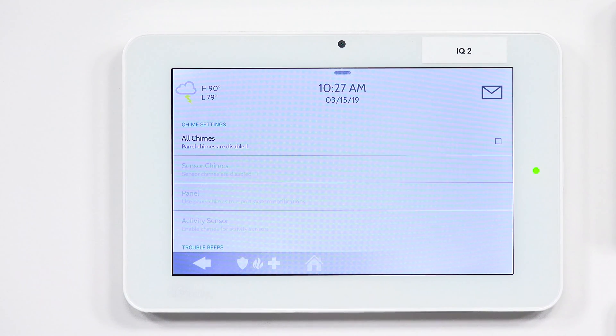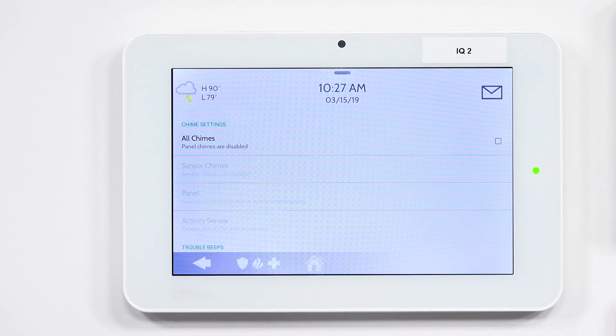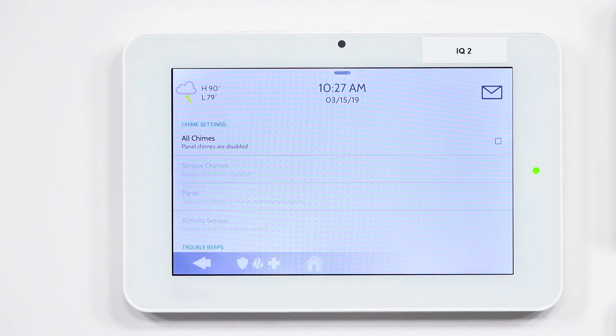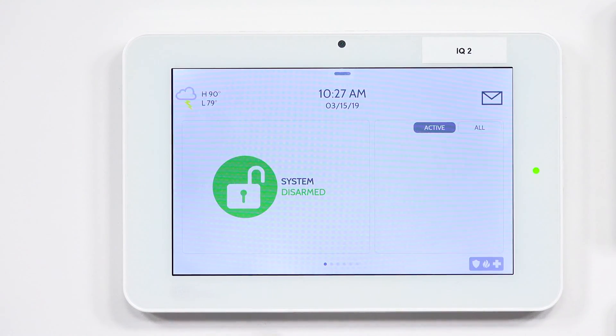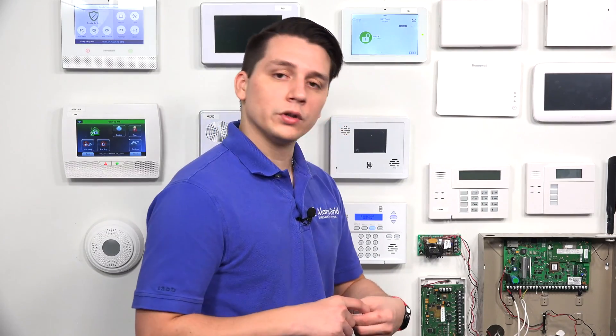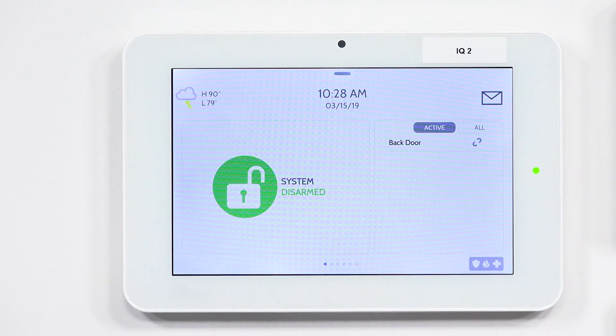You have just disabled all the chimes. Once you have unchecked that box, you're going to hit the house button, and it'll take you all the way back to the home screen. To verify that we have successfully disabled all the chimes for the Qolsys IQ Panel 2, I'm going to fault the back door sensor. As you will see, there's going to be no chime. Back door open — and as you can see, there's no chime.